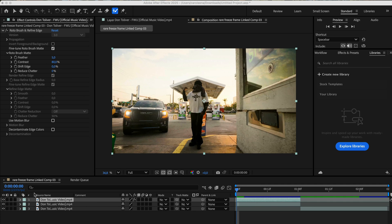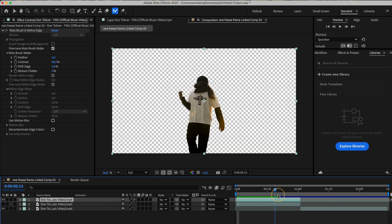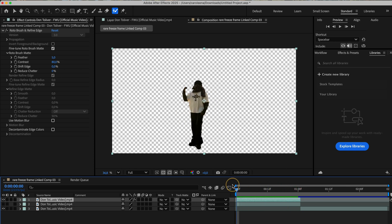Once you're done and happy with the result, you'll notice we now have three layers. The top one is our rotoscoped subject, the middle one still includes the background, and the bottom one will be used for the transition.